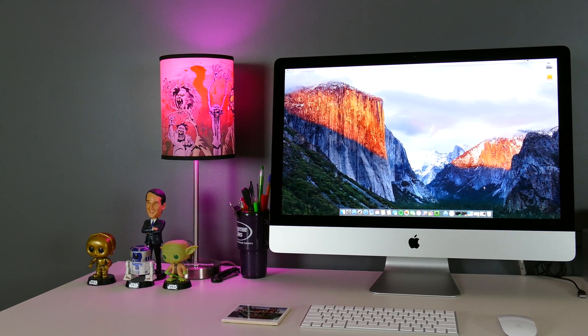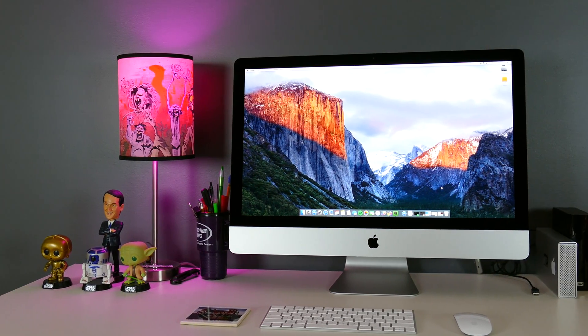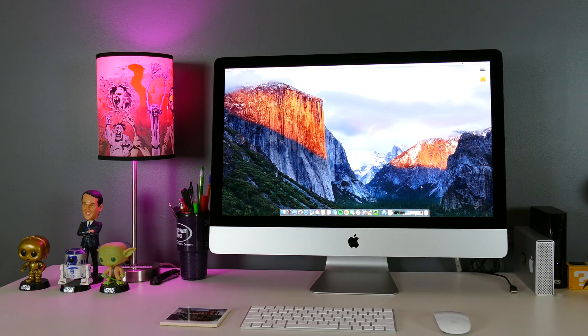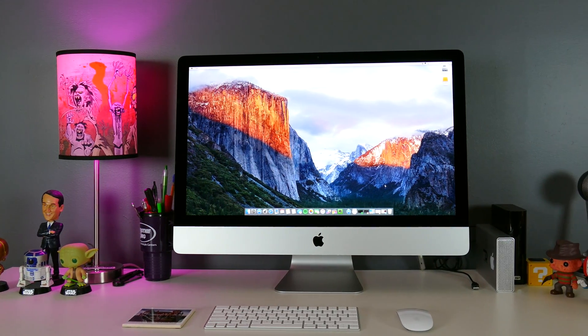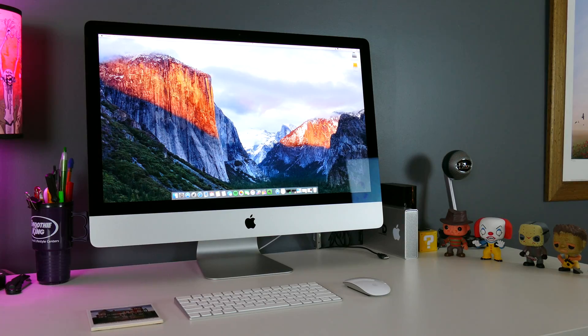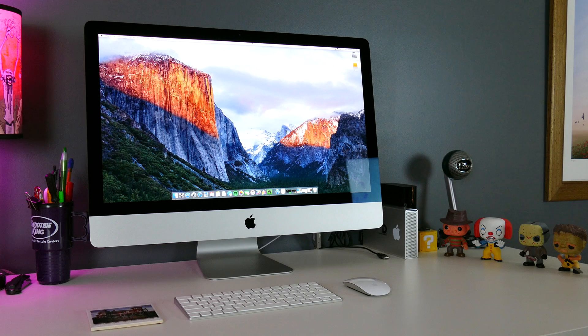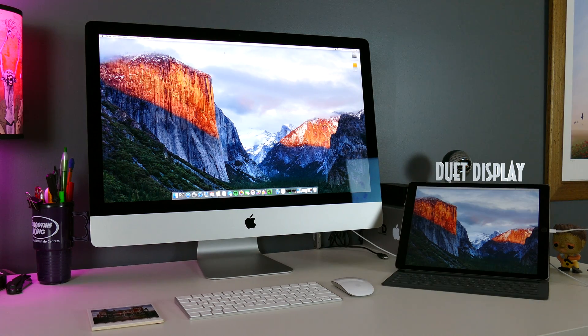Whether you're working on a laptop with a smaller screen or a massive desktop setup, there's bound to be moments where you'd love to have a few extra pixels and some extra screen real estate. Enter Duet Display.